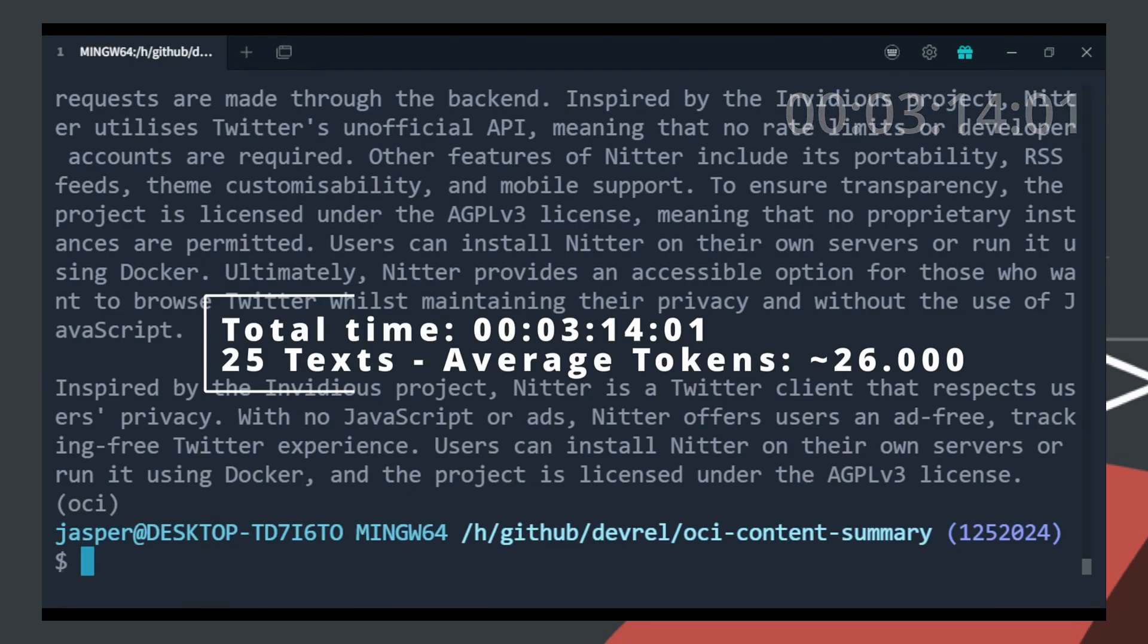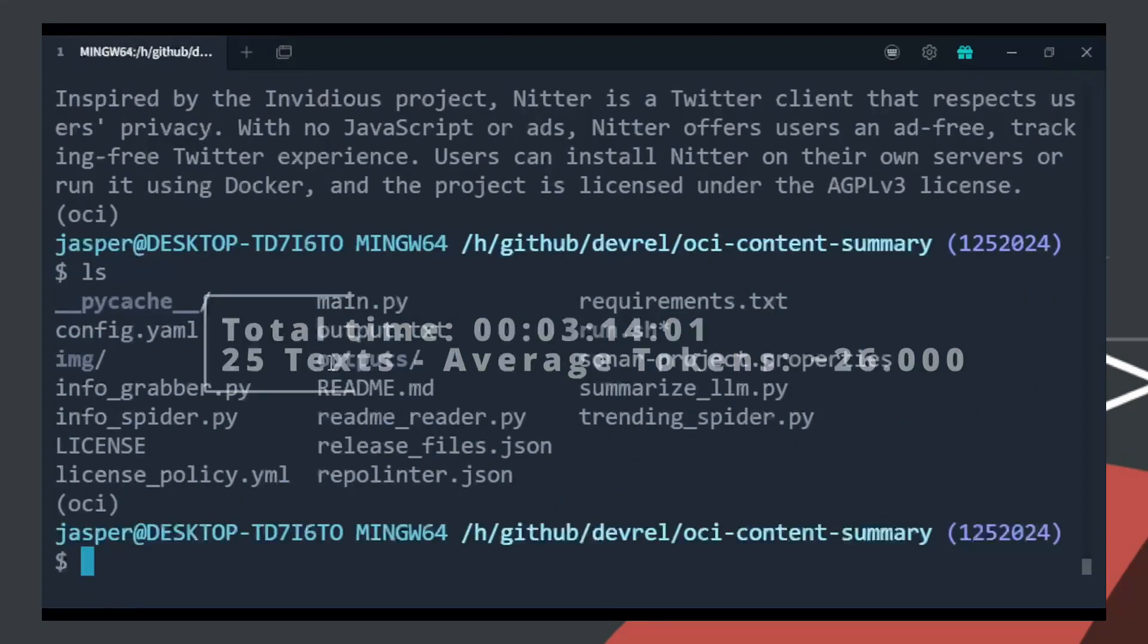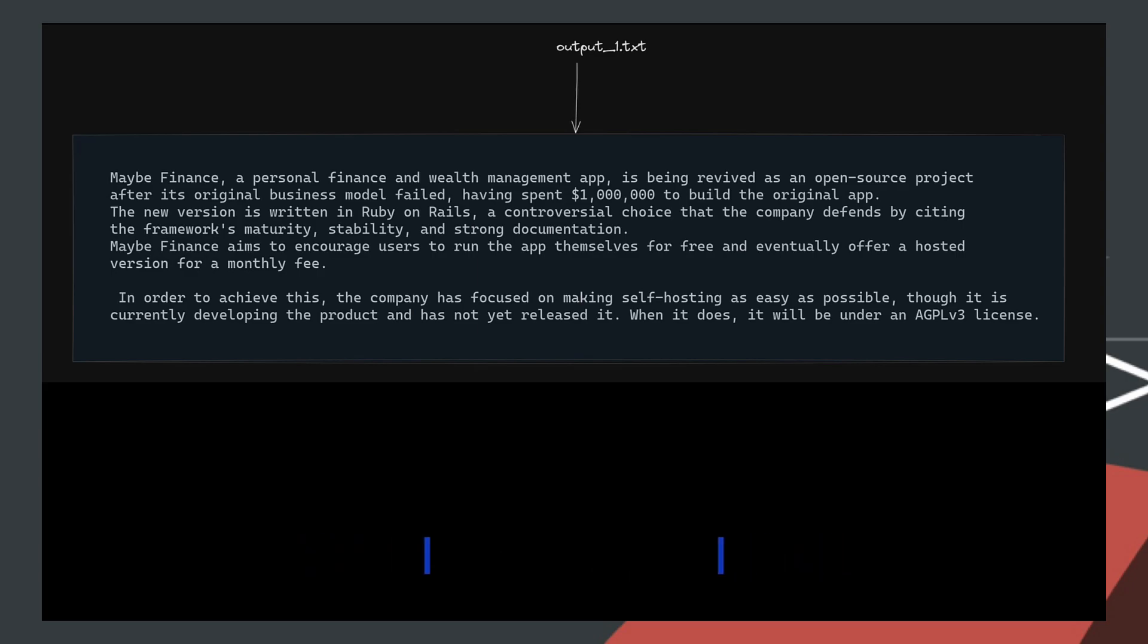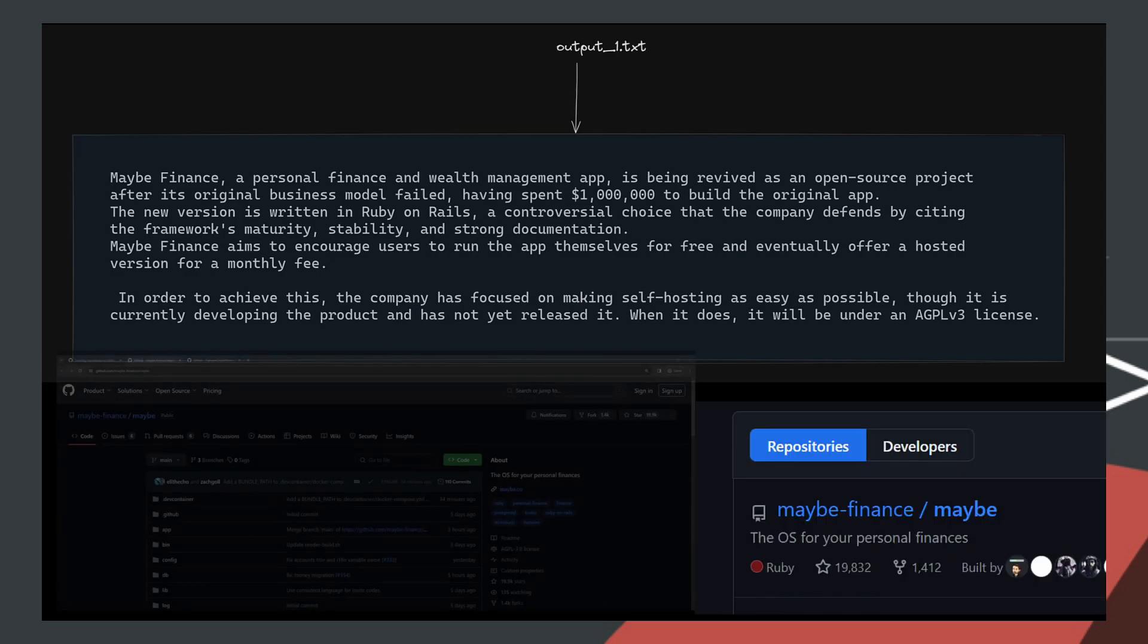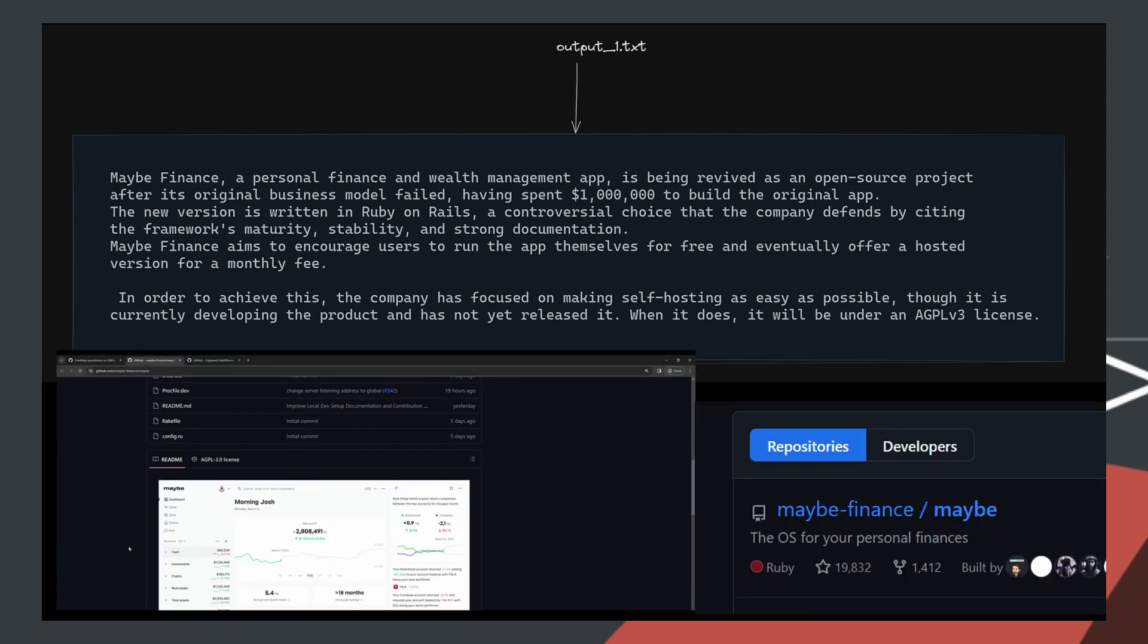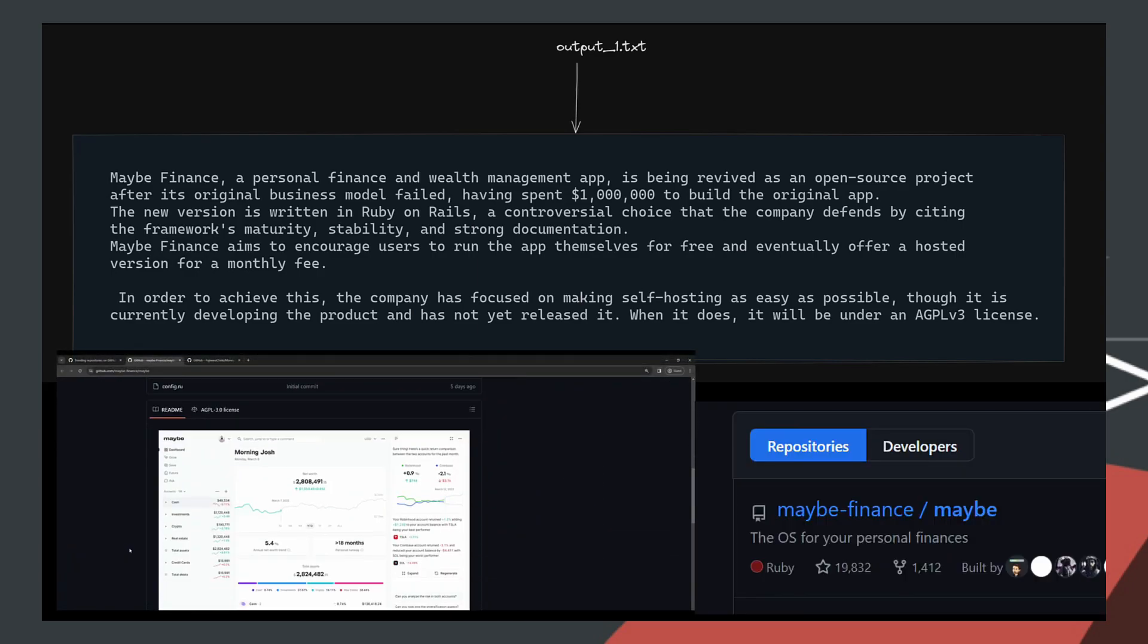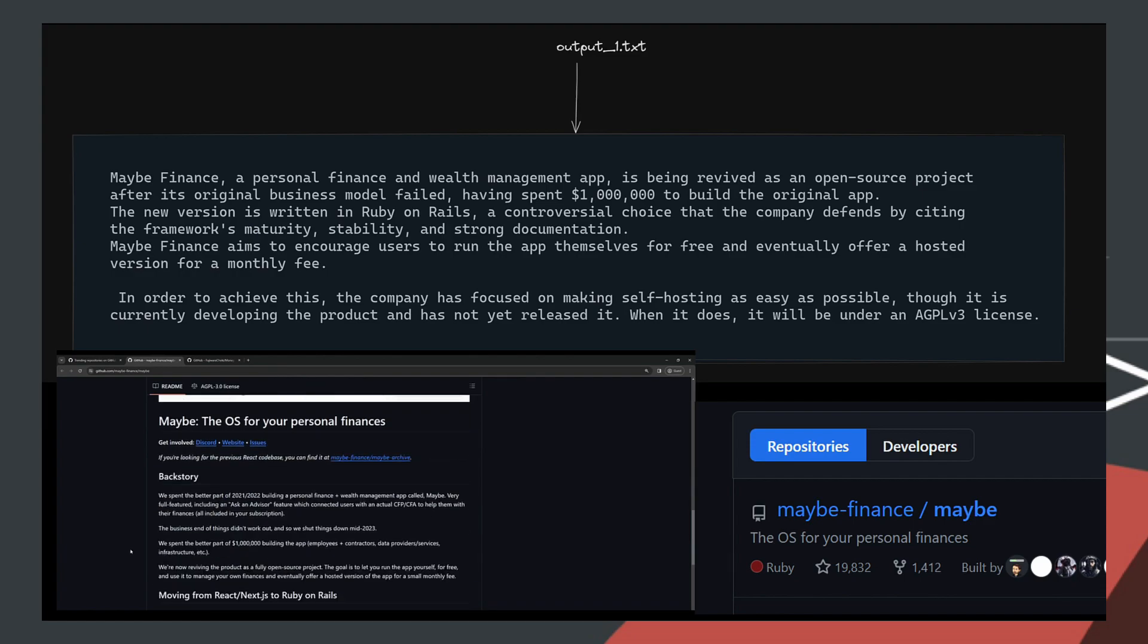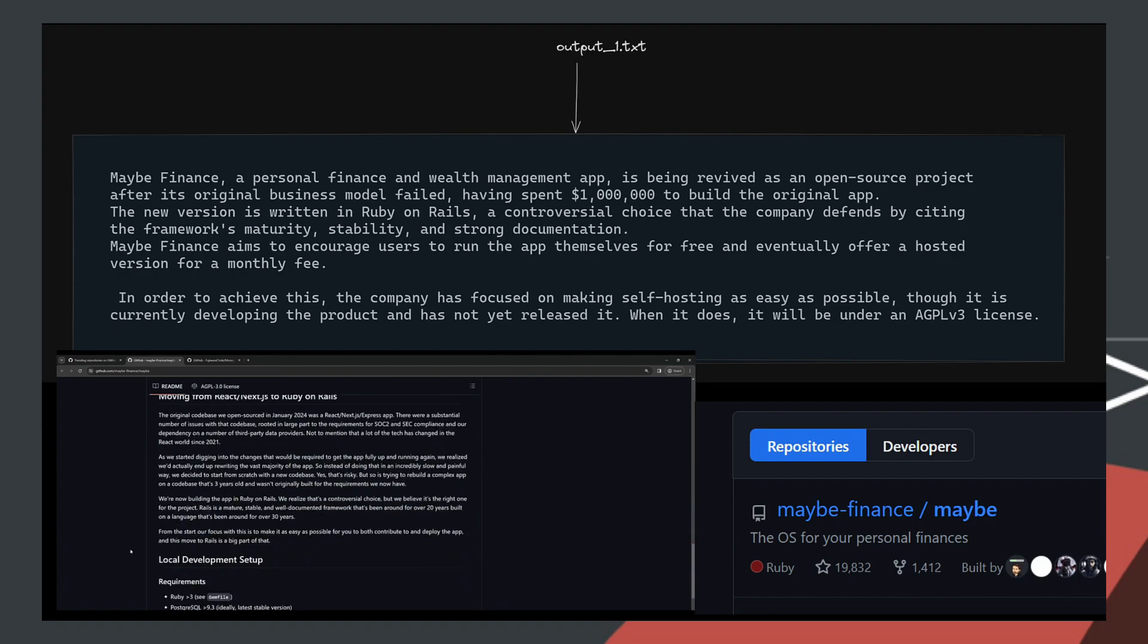If we are unhappy with the summary created, we can always change the prompt and the parameters of the summarization model to adjust it more to our liking.